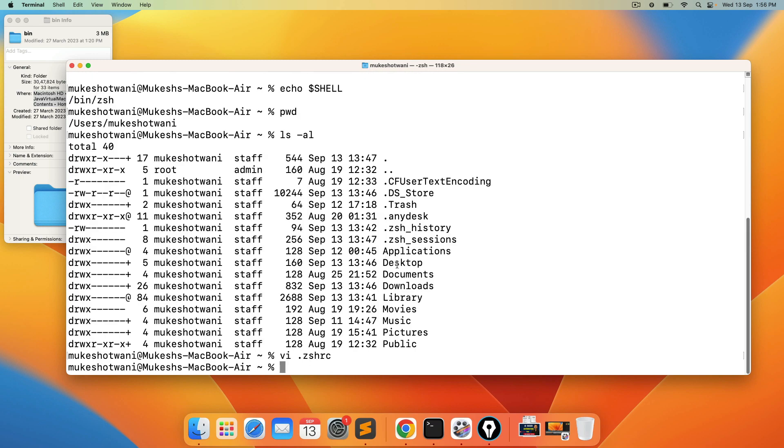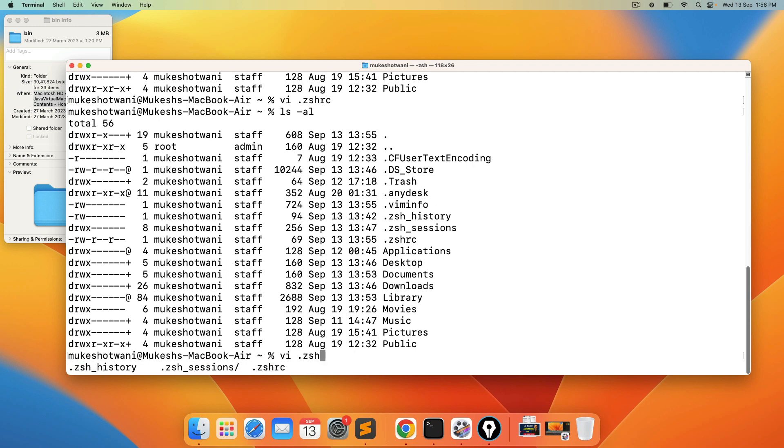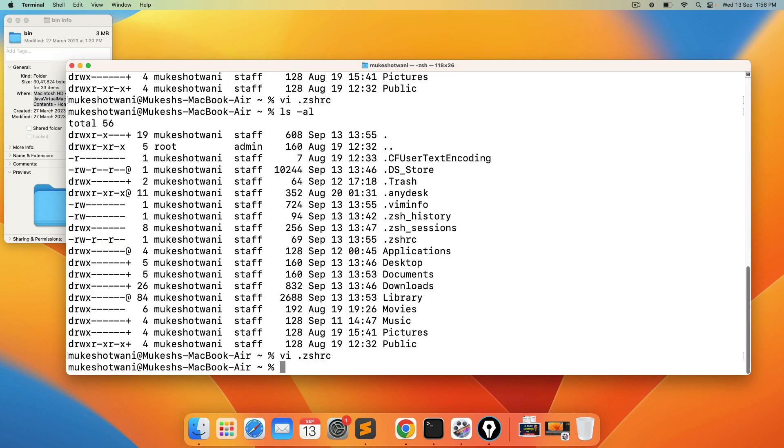So the file is ready now. If you again press ls hyphen al, you can see this file is available. And if you want to see this file content, you can again type vi dot zshrc. And you can see we have right. Now if you don't want to edit this press escape from the keyboard colon q and you will come out of this.